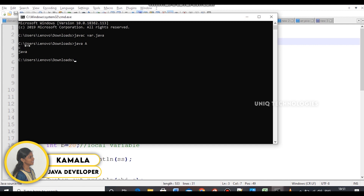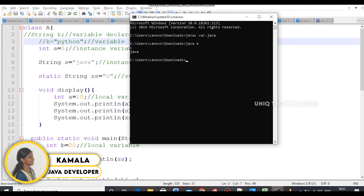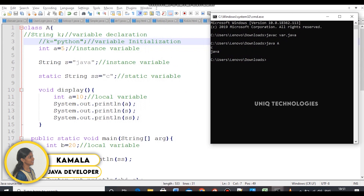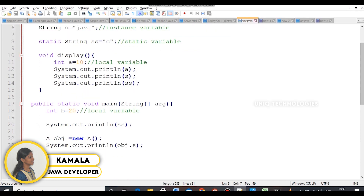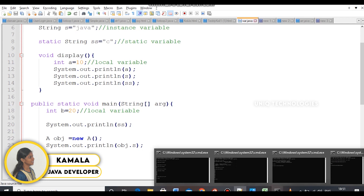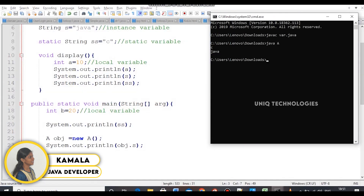In the main method, you can print a static variable directly using the class name. The value is stored in the container. You declare the data type. To call a static variable in this class, just use the class name. Thank you.